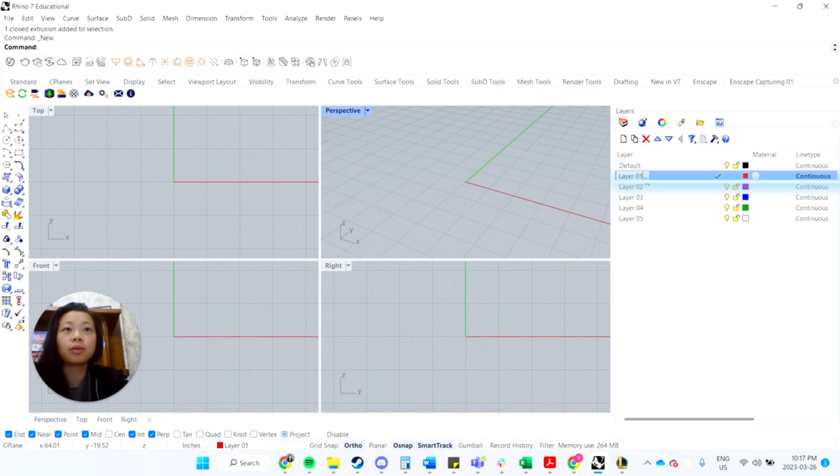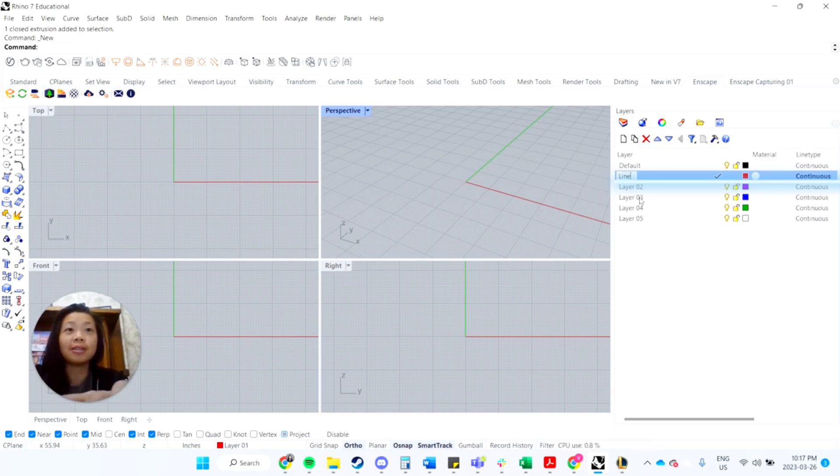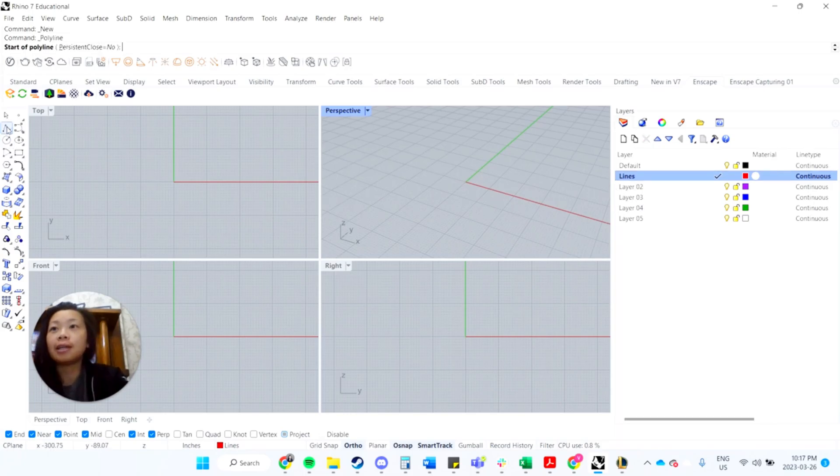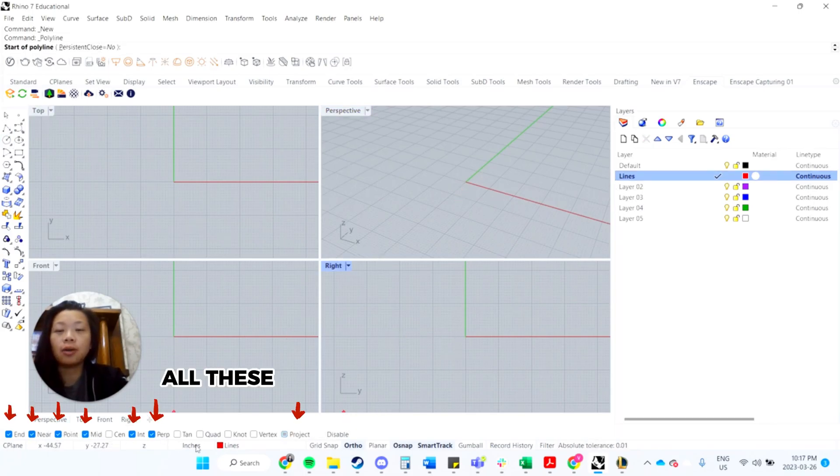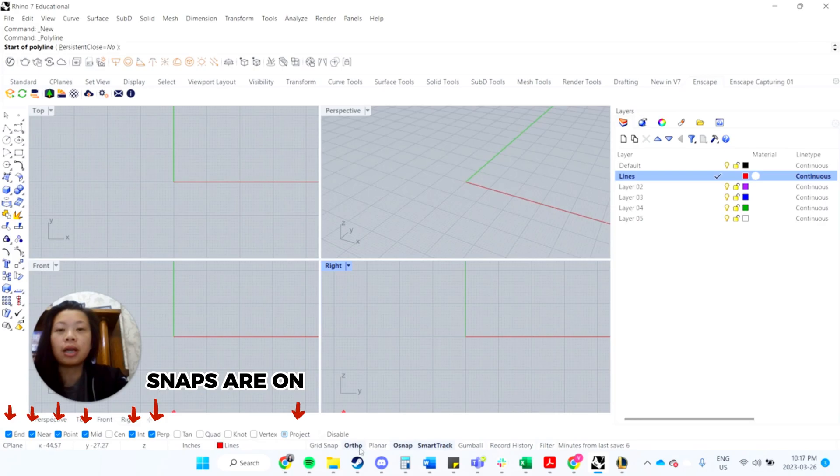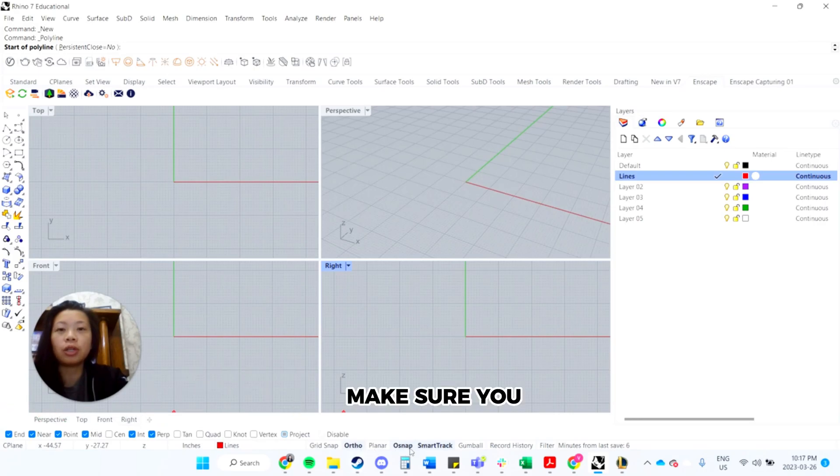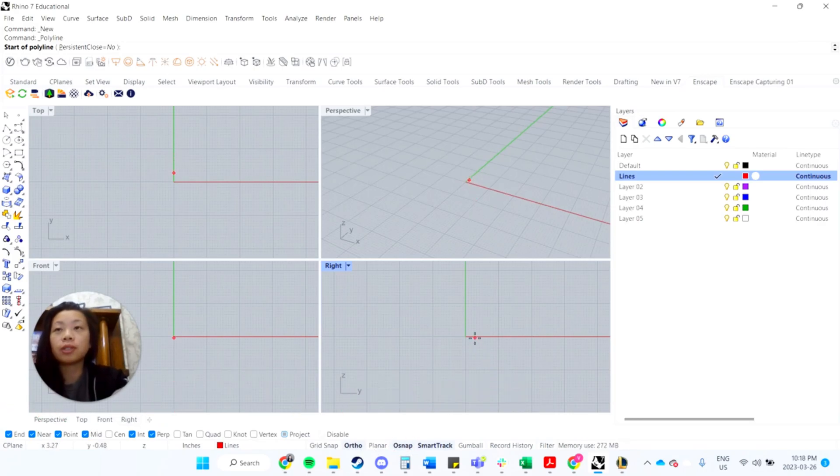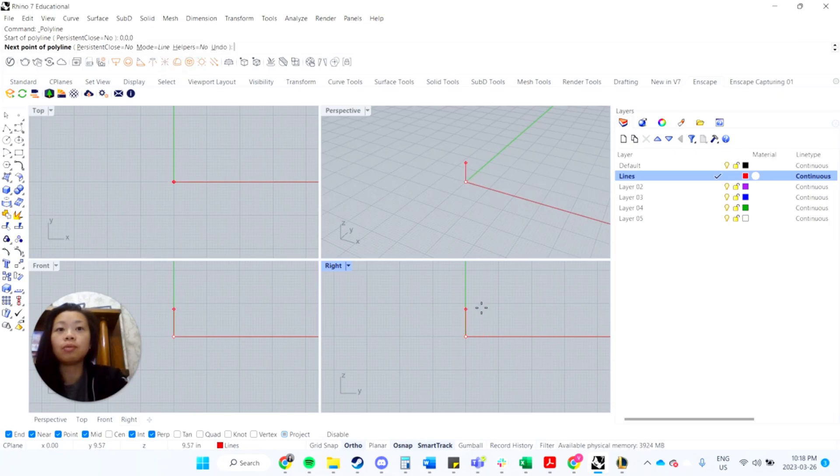So first things first, let's rename this to lines, and just want to make sure that all these snaps are on. Make sure you have Osnap on. So first thing, I'm going to type in 0, 0, 0, so that will start us on the origin.